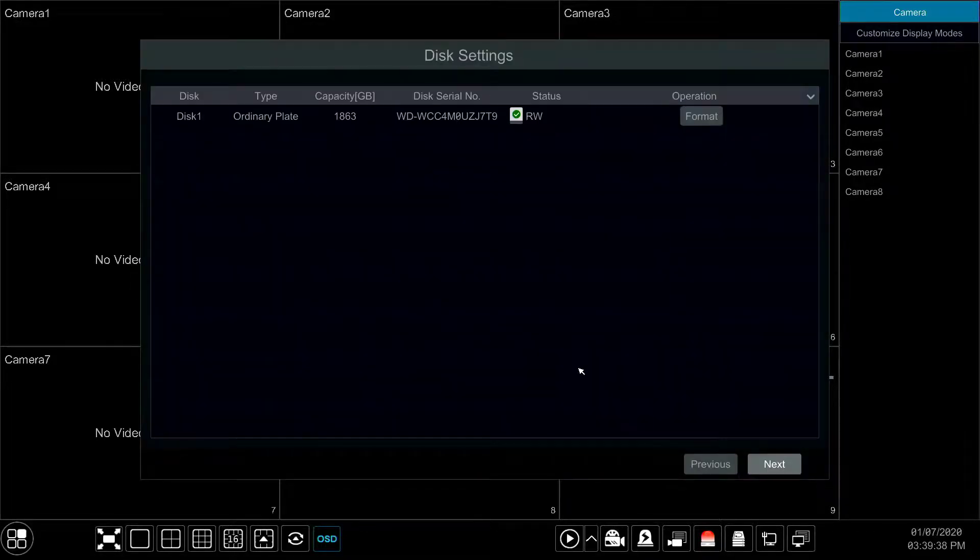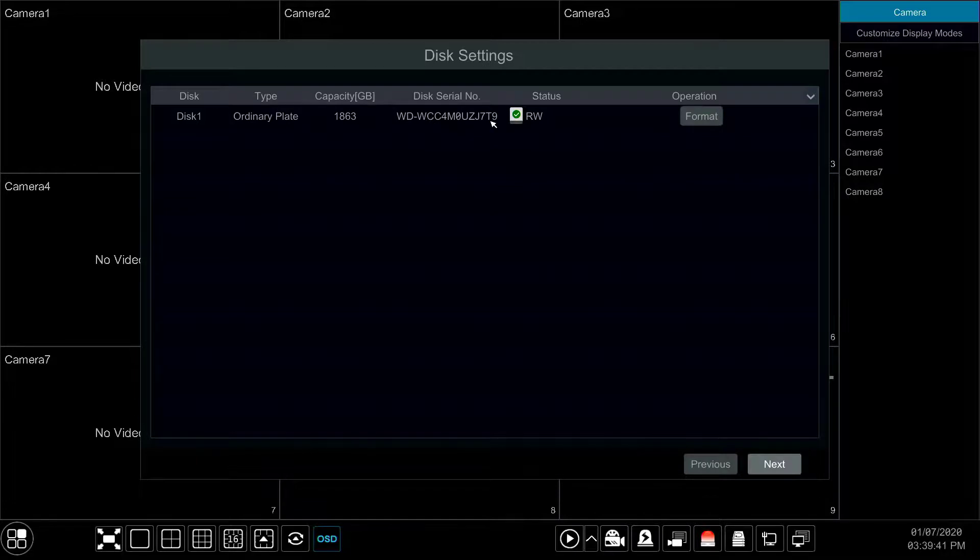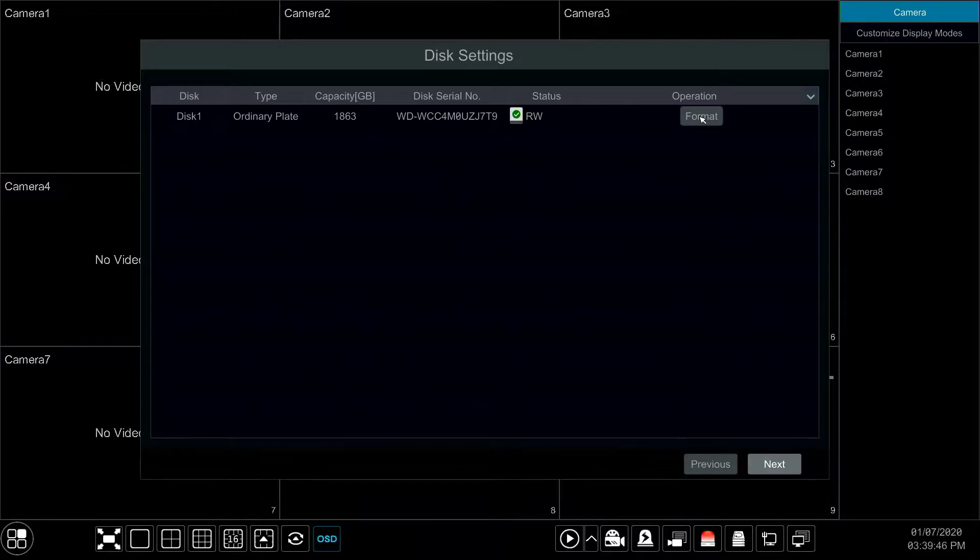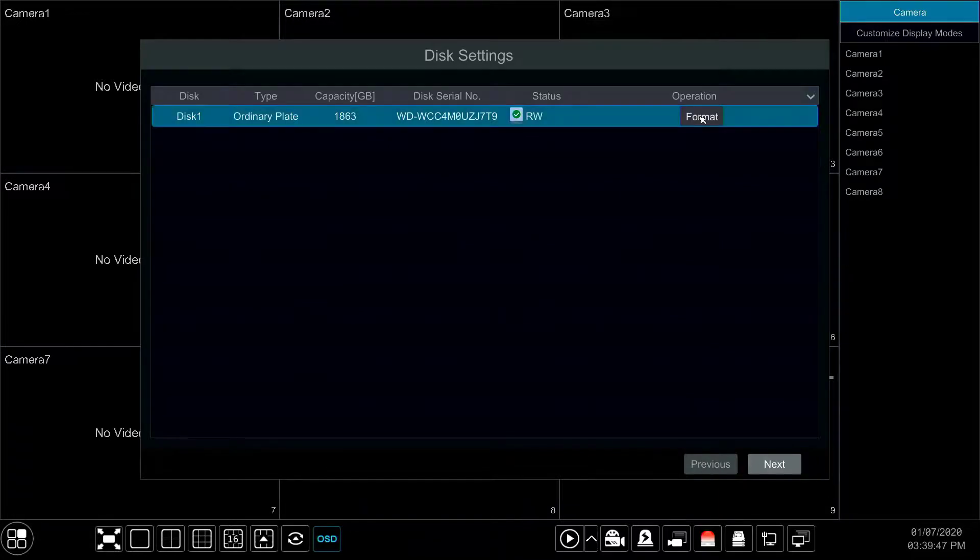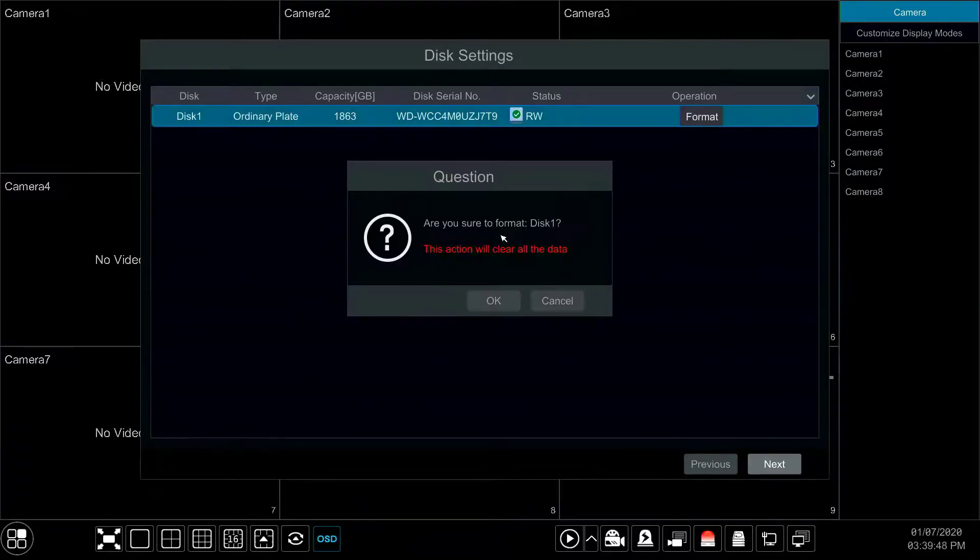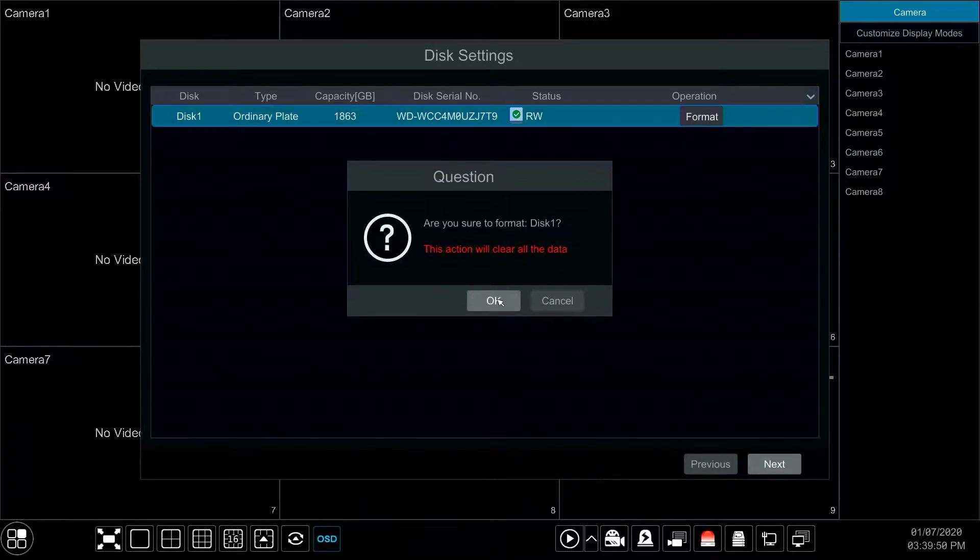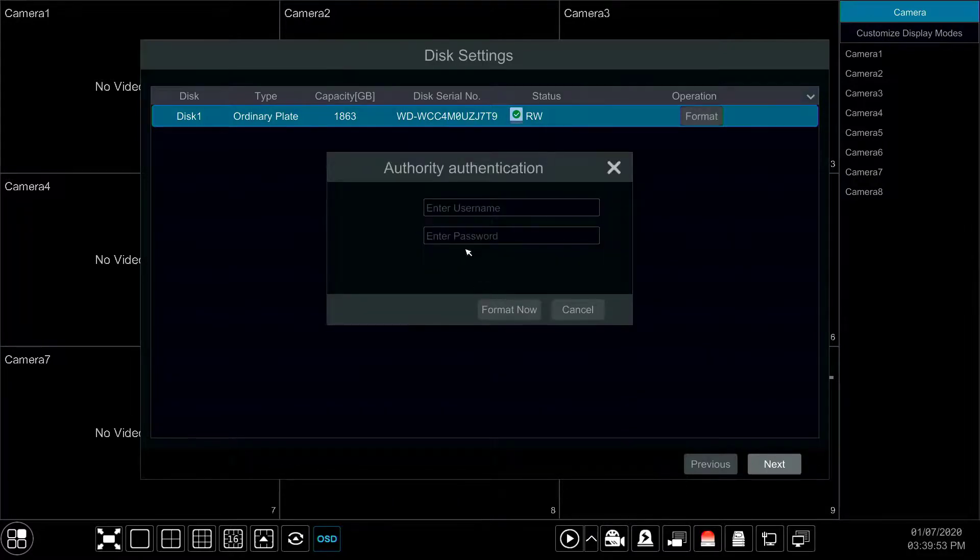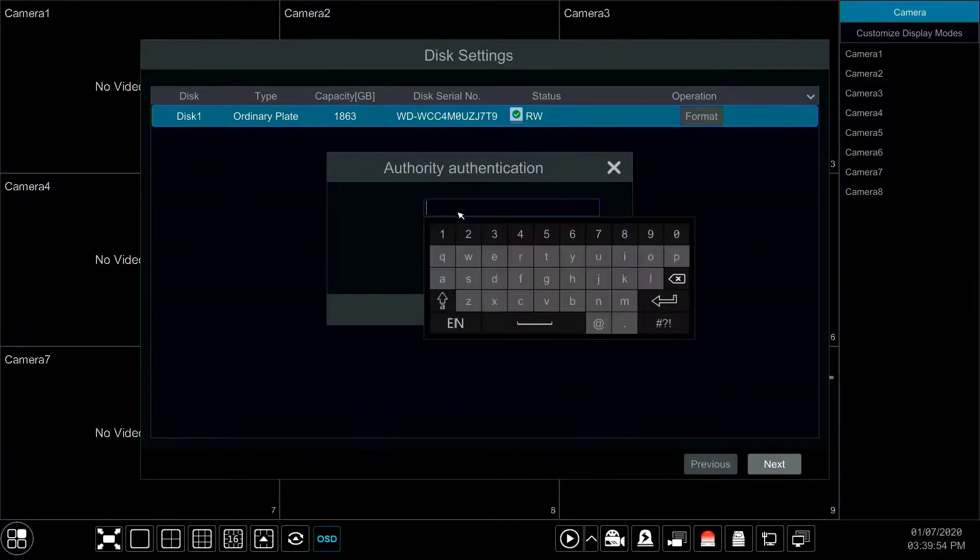Now we will format the hard drive. Click format under the operation column for the listed drive and you will receive a warning that this action will clear all your data. Select OK and then enter your username and password on the next prompt to format the drive.